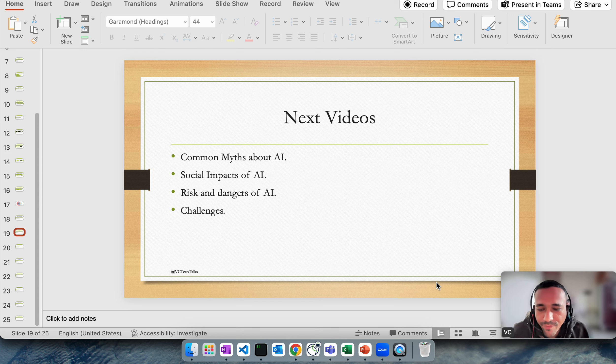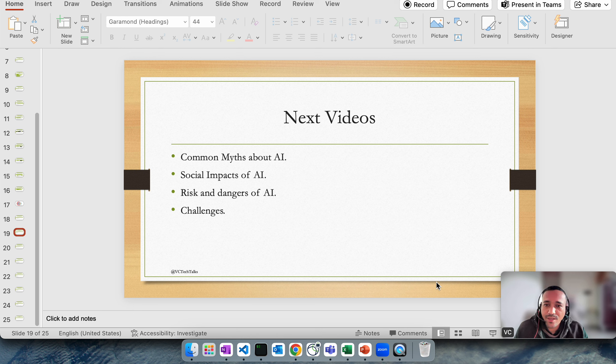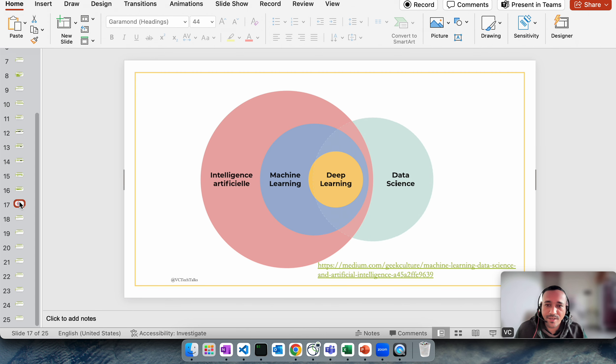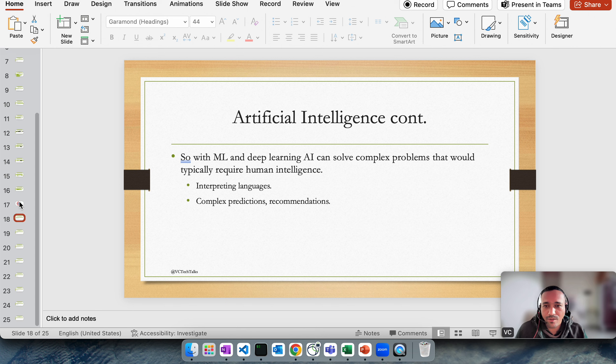Hi everyone and welcome to this video. In this video we're continuing our AI theory. In the last video we talked about artificial intelligence as a general term, machine learning, deep learning, and how this is related to data science. We looked into some deep learning methodologies, for example neural networks and artificial neural networks.